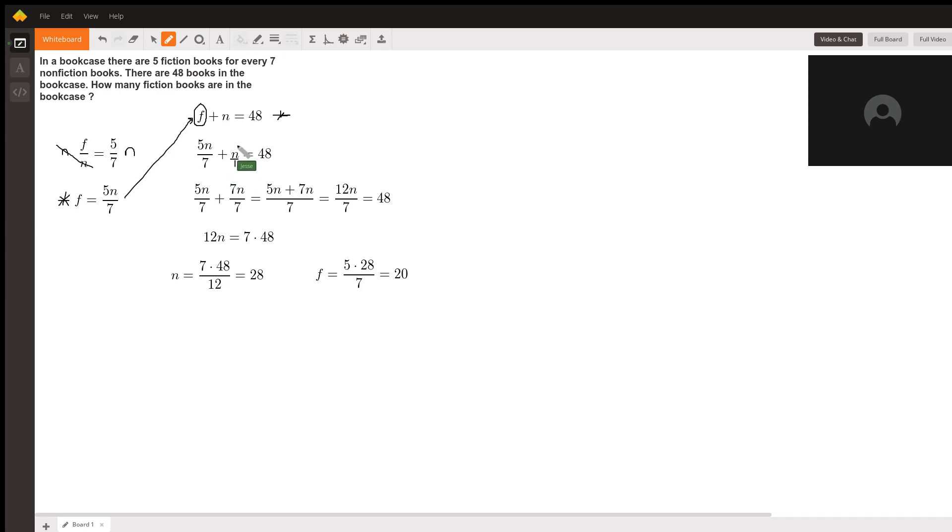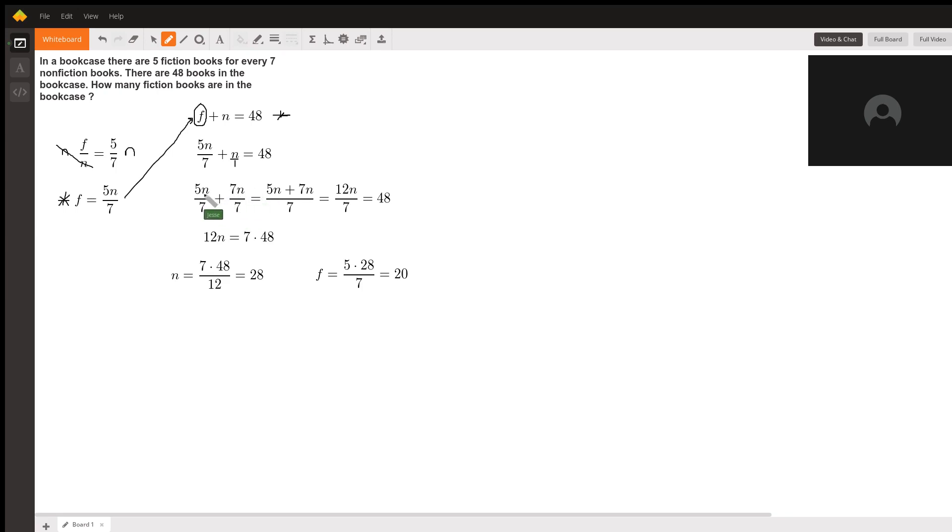That gives us 5n over 7 plus 7n over 7. Now that they both have the same denominator, we can just add the numerators and put them over the same denominator, giving us 5n plus 7n over 7.